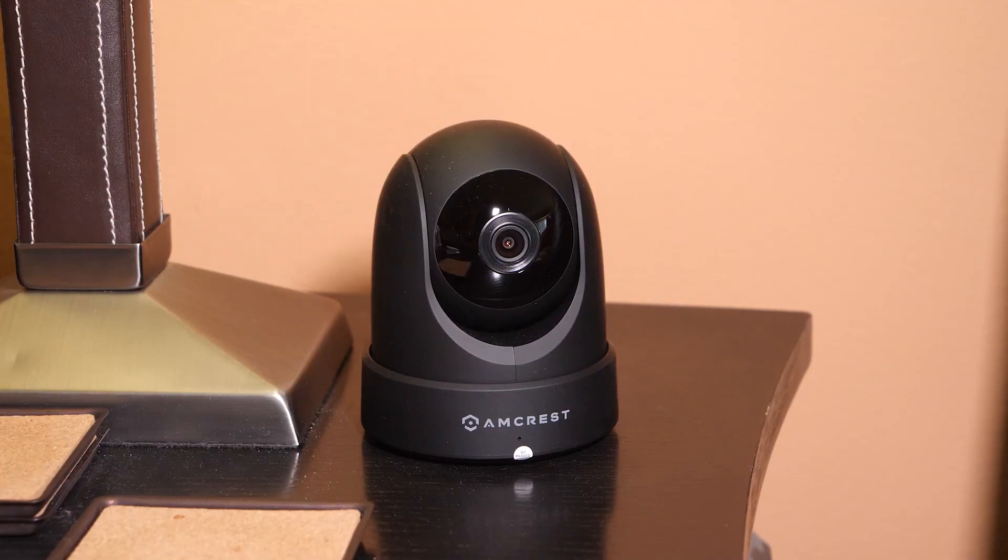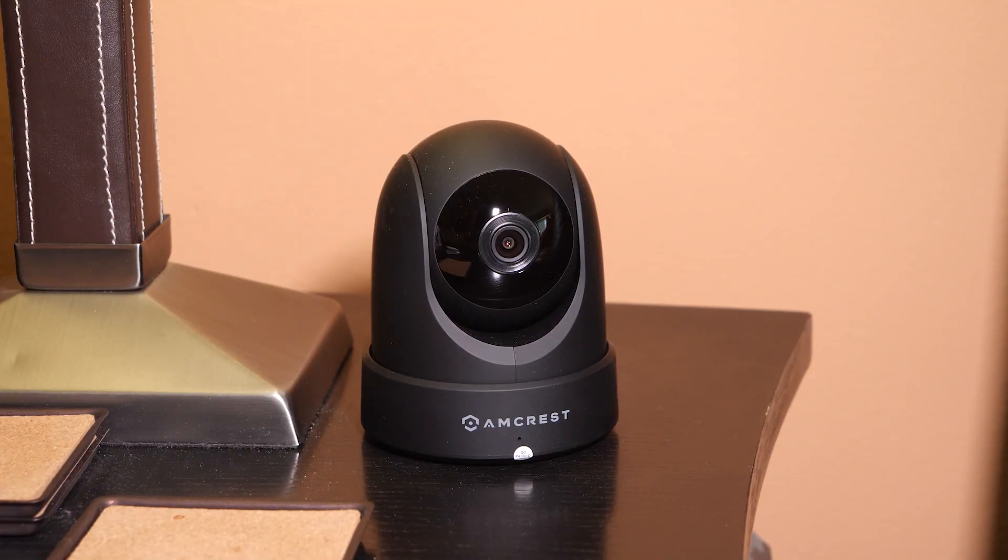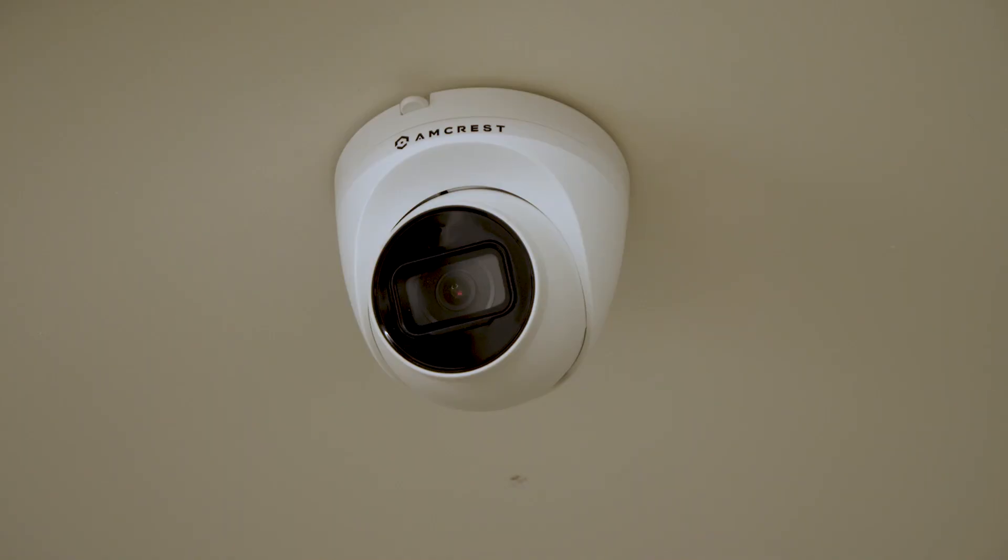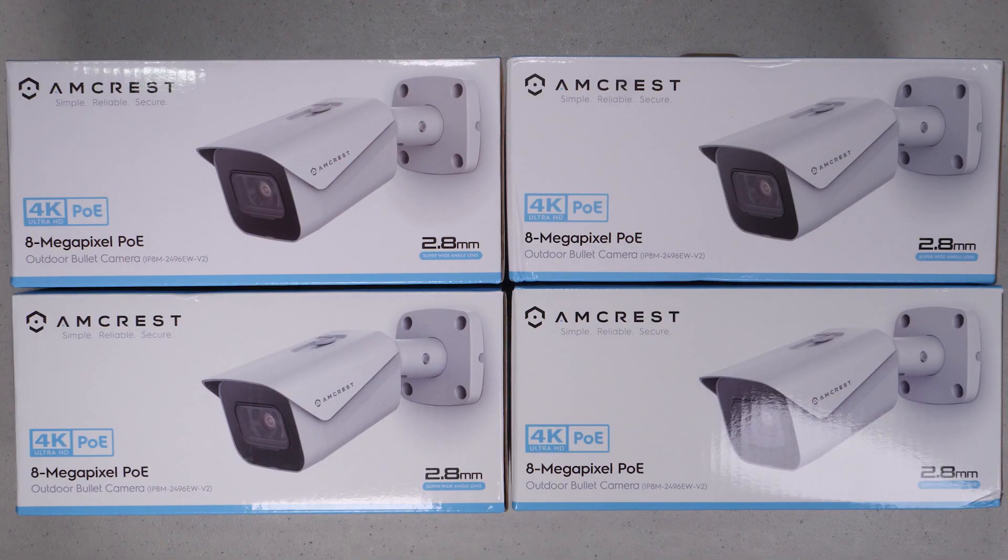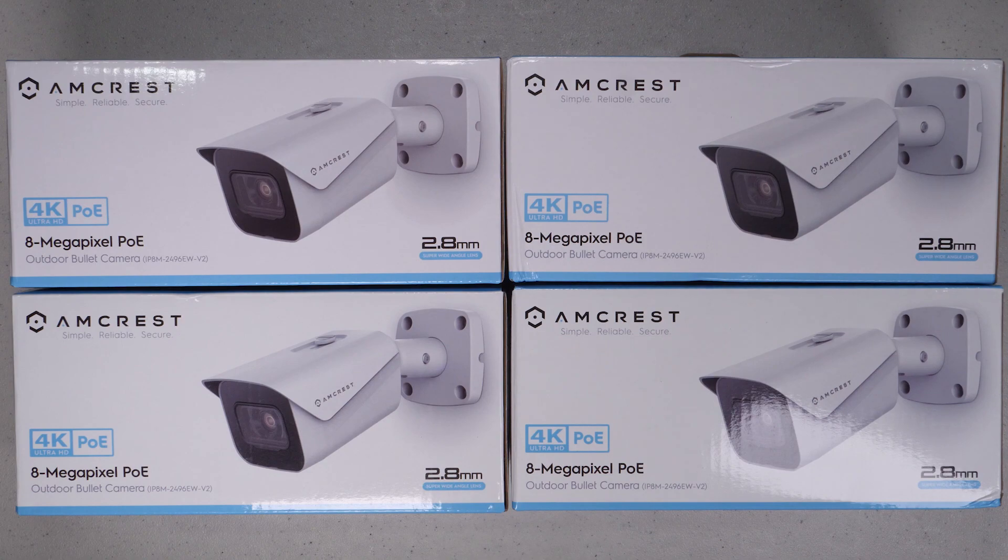I bought both the indoor pan and tilt ceiling mounts and outdoor bullet cameras. They've definitely stepped up their game in terms of performance, quality, and price since I last used them. This worked better than the Reolink with an attractive price. And most importantly, everything was compatible and worked perfectly.